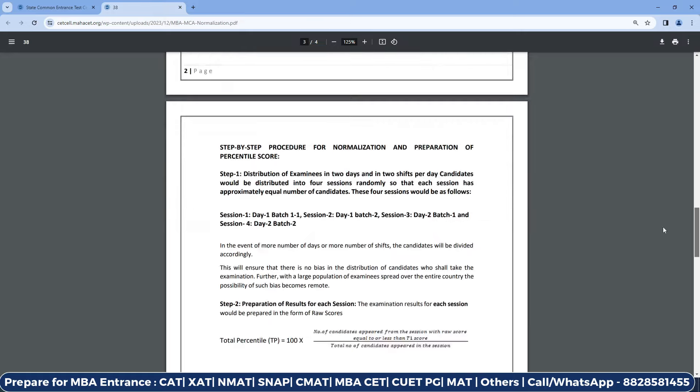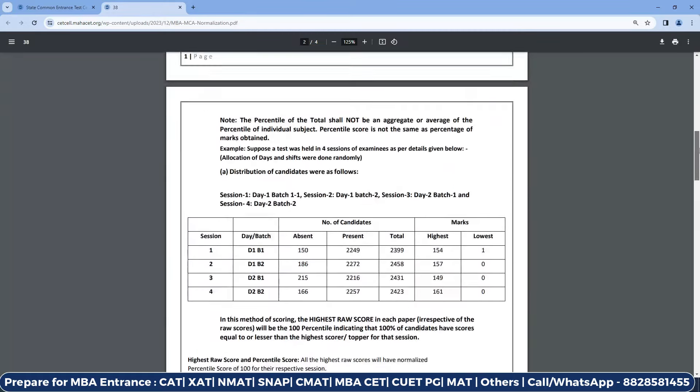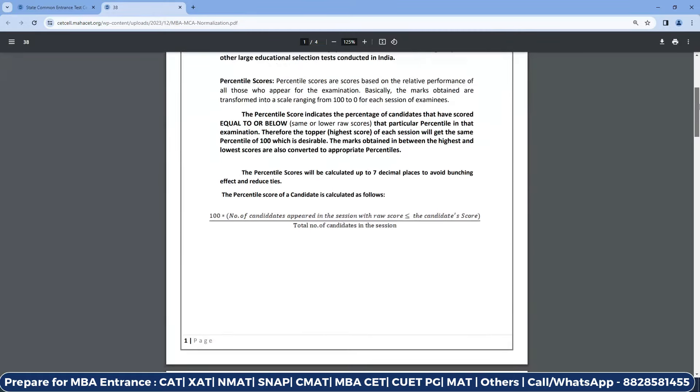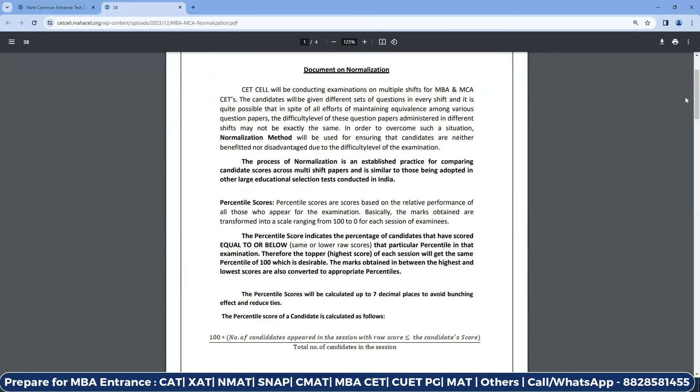This is only for representational purposes — only for you to understand how normalization is going to work this year. If there is any confusion, you can write down in the comment section. Share this video with your friends so that they also know how normalization works. If they want to check what score will apply in their slot, they can check the normalization document. That's pretty much it for the video — see you in the next one.